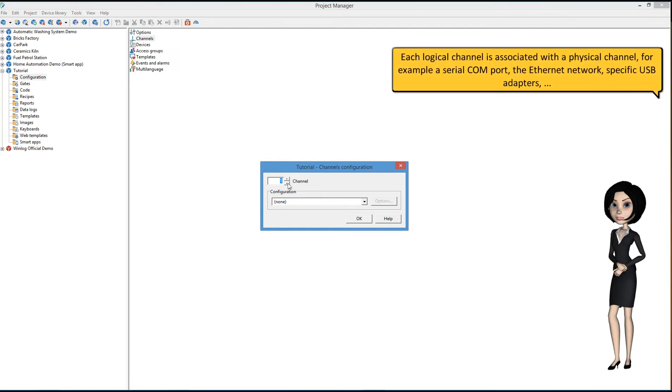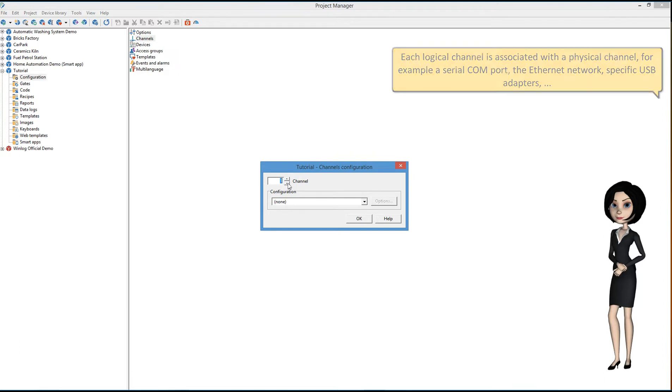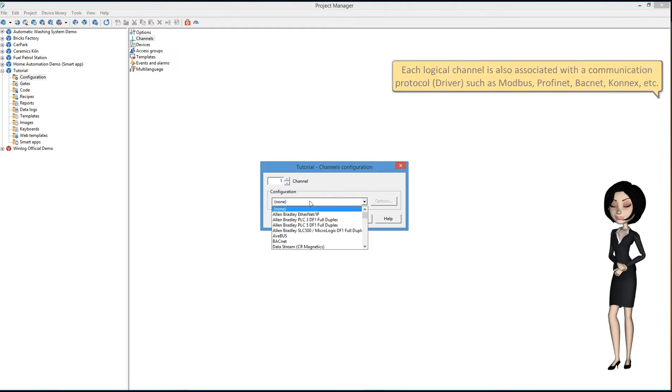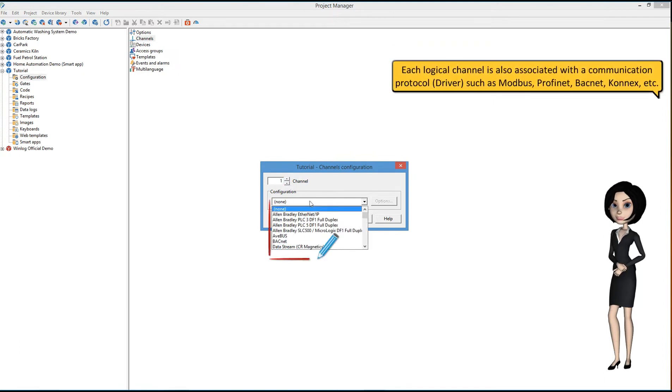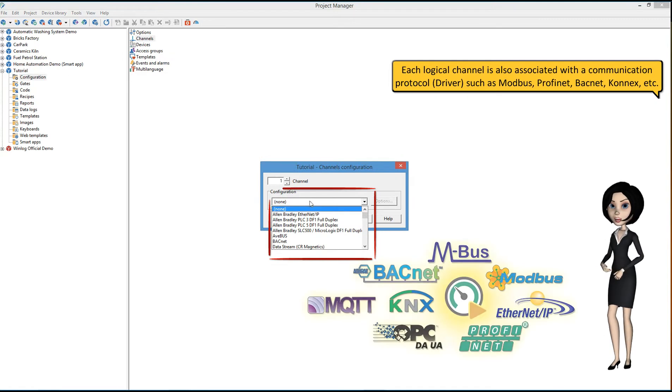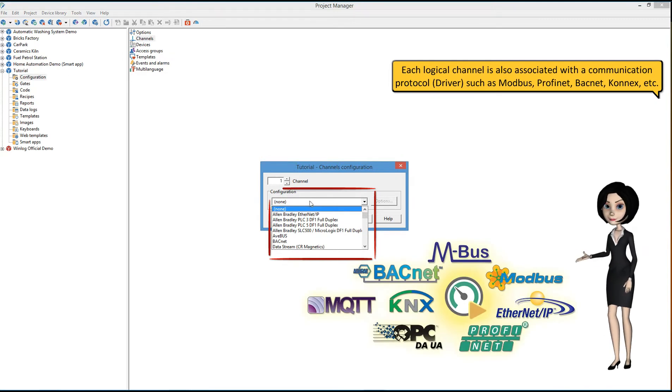Each logical channel is associated with a physical channel, e.g., a serial COM port, the Ethernet network, specific USB adapters. Each logical channel is also associated with a communication protocol, or driver, such as Modbus, PROFINET, BACnet, Kinex, etc.